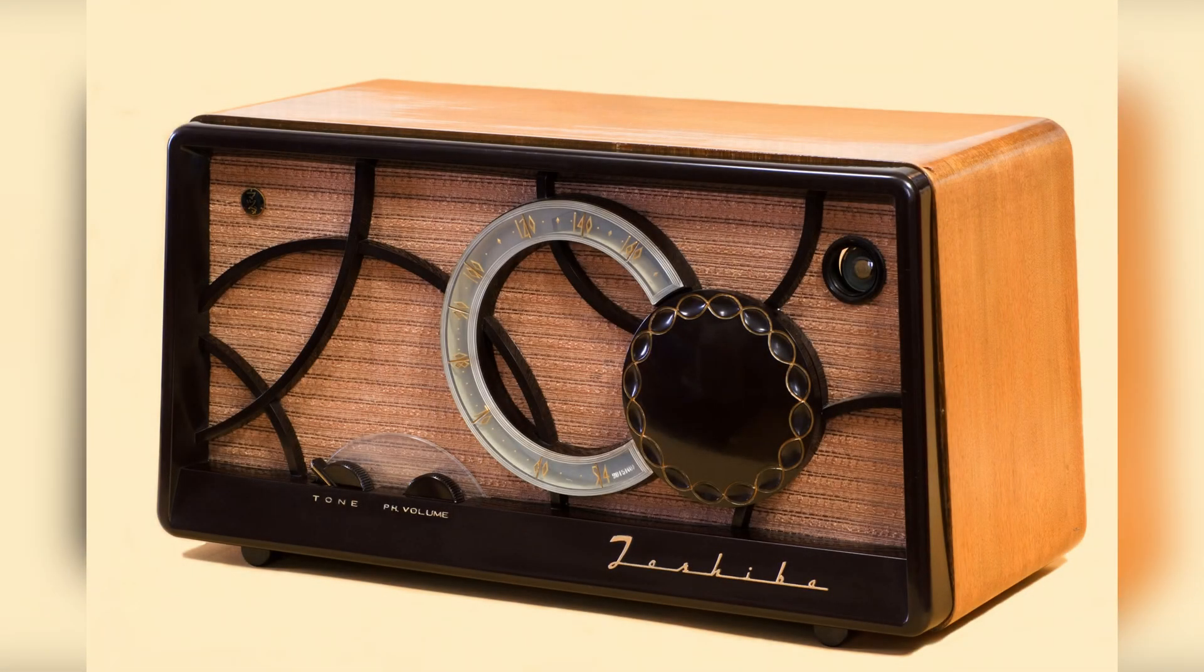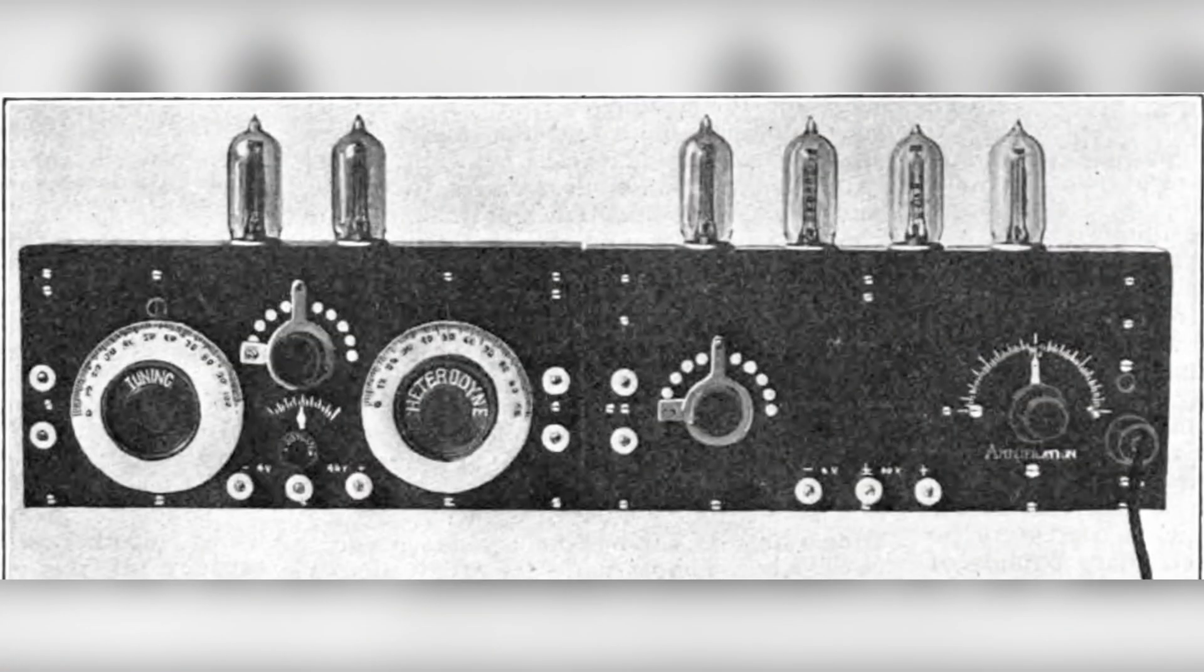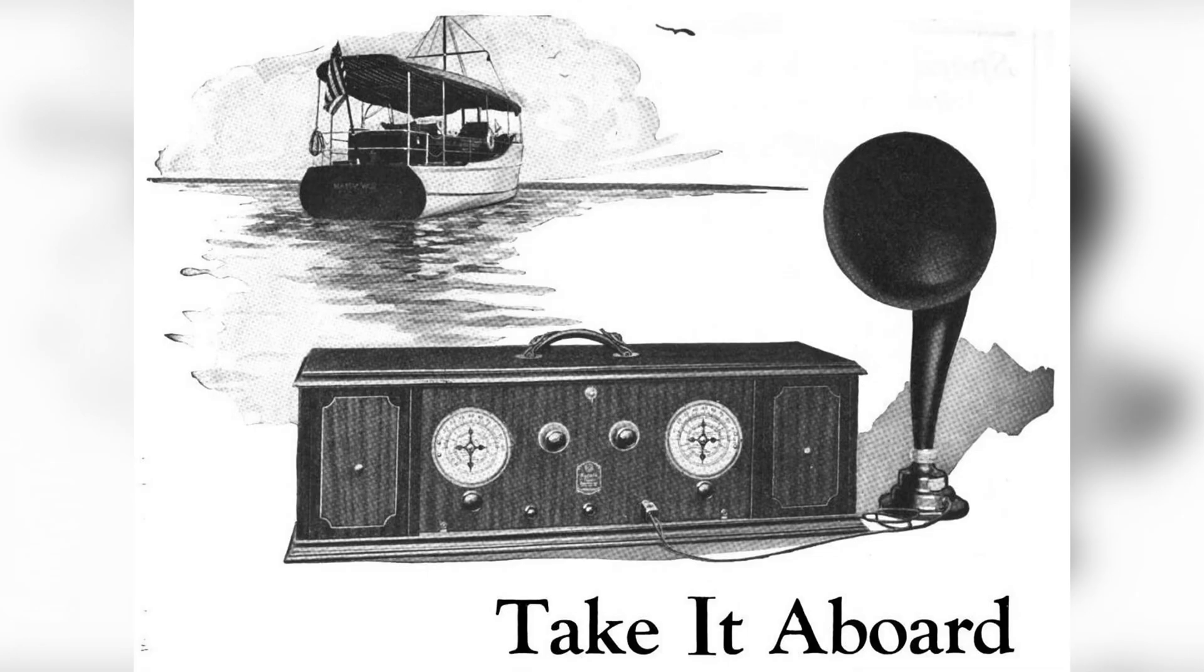First invented sometime around World War I, and somewhat contentiously attributed to either Edwin Armstrong in the US or Lucian Levi in France, this has been a staple of just about every radio receiver and most transmitters made since the 1930s when the concept really started to take off.